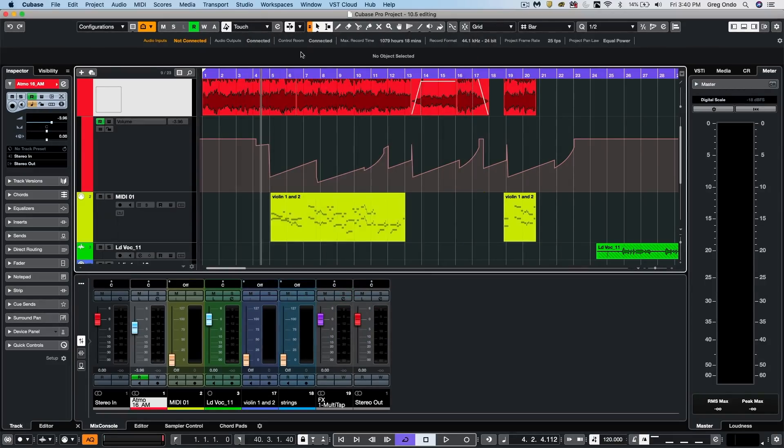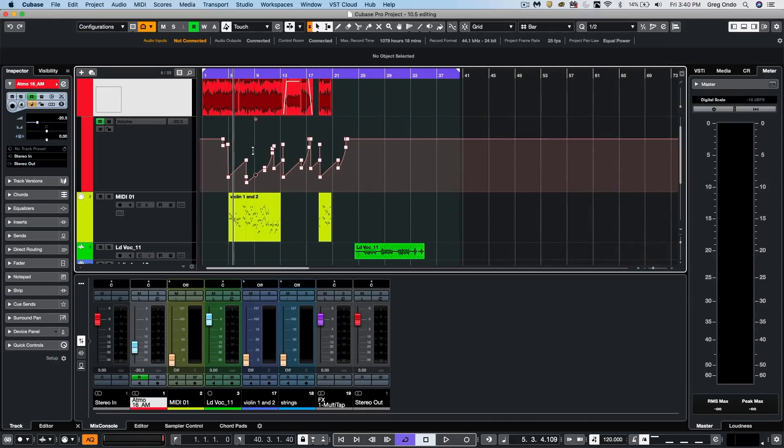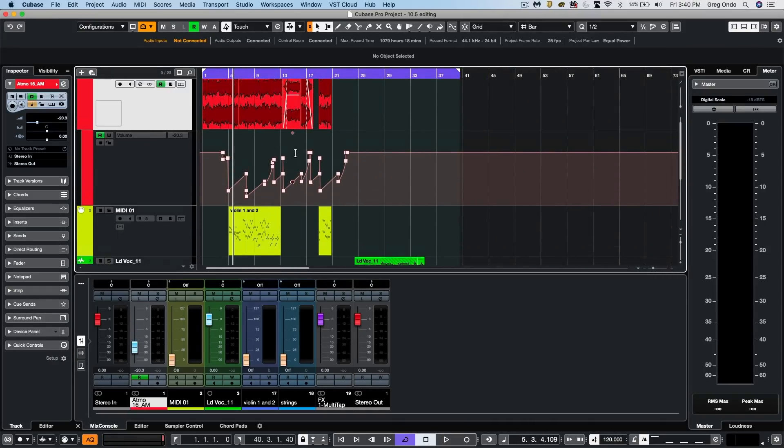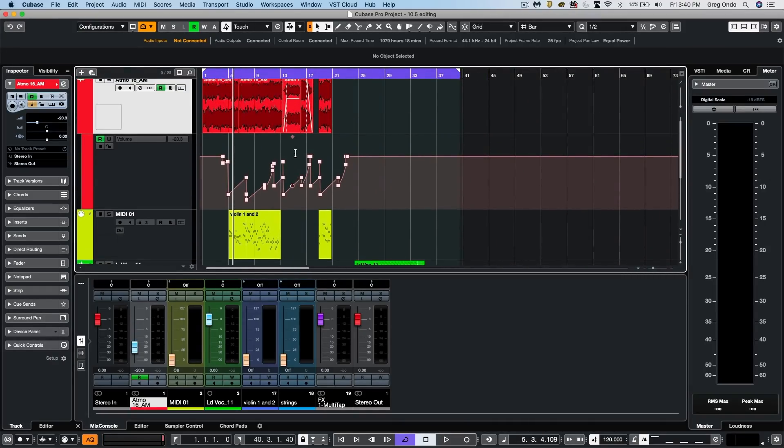So I've done all this editing without switching a single tool. So you can see how that could really improve the editing workflow.